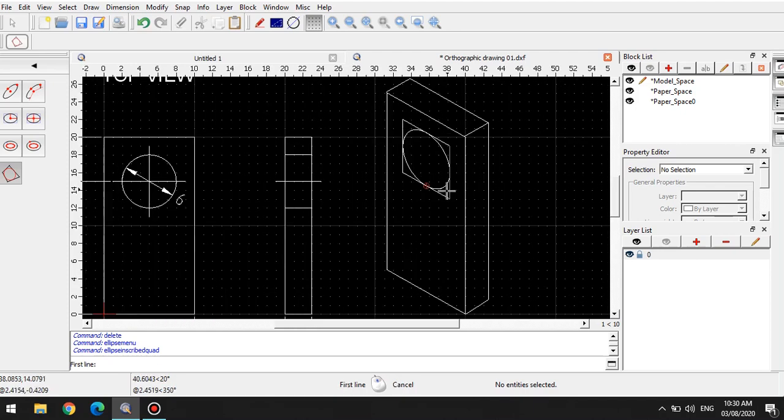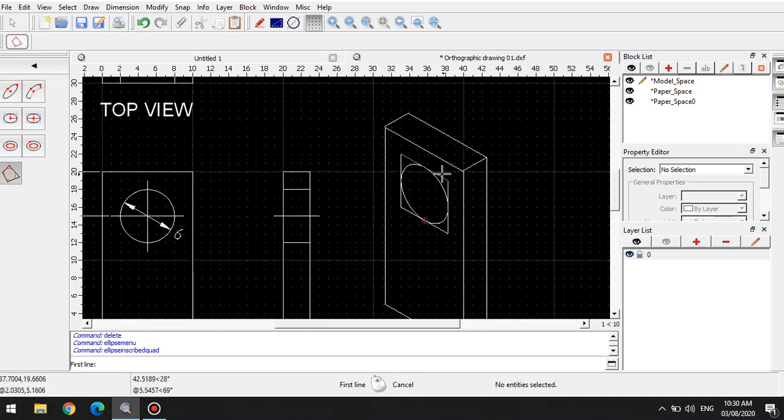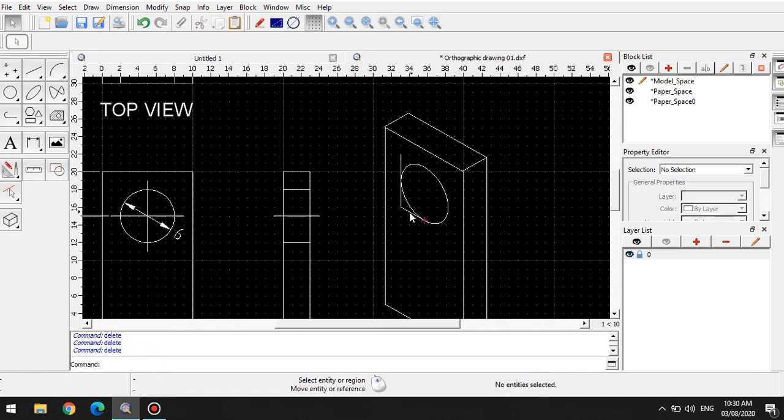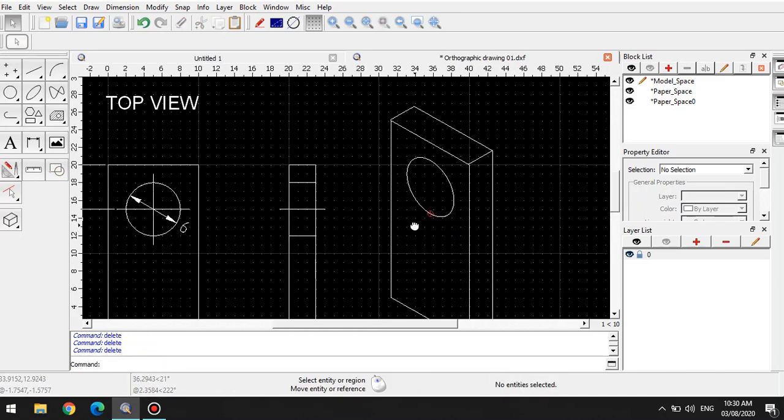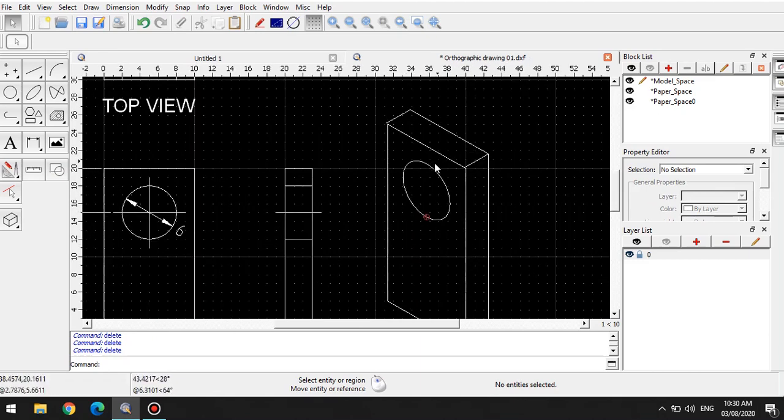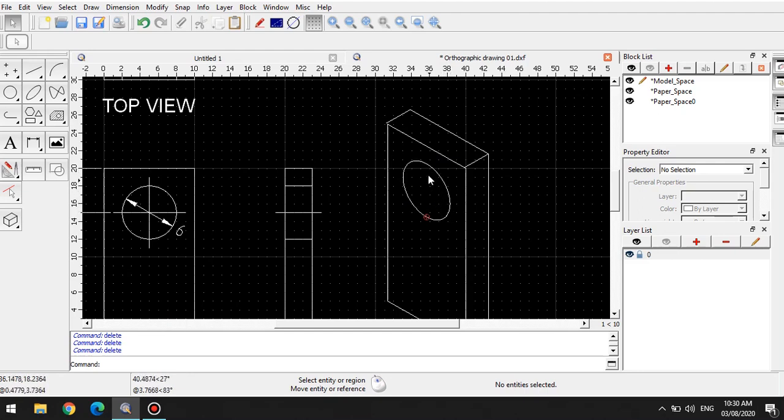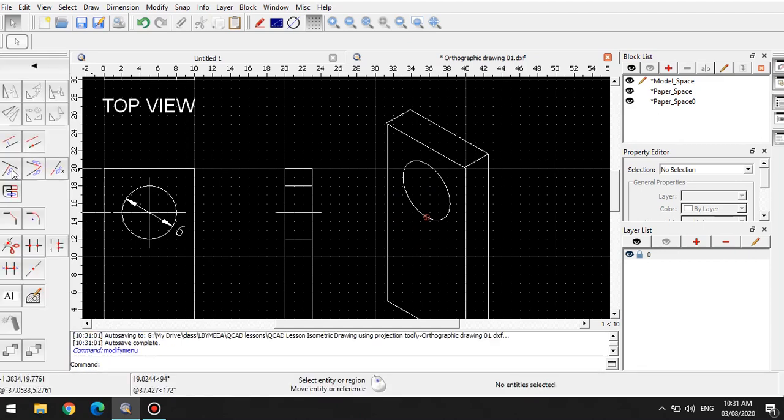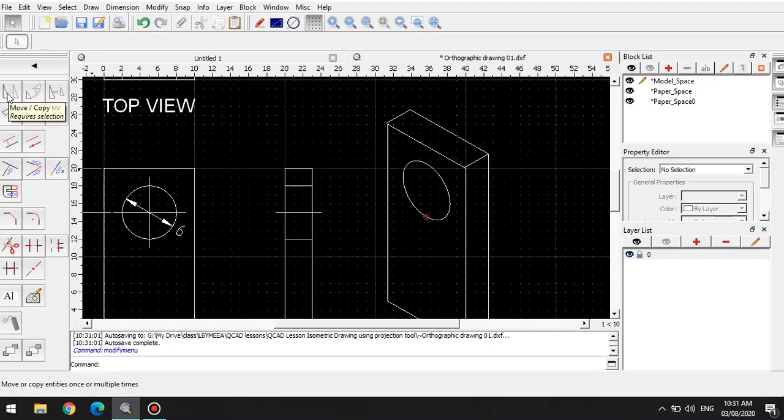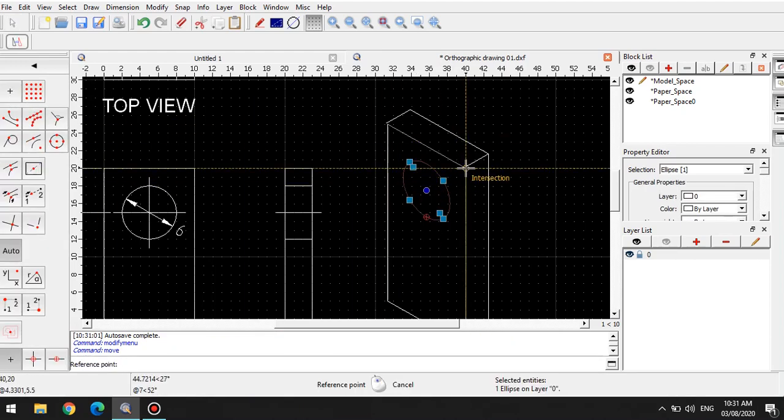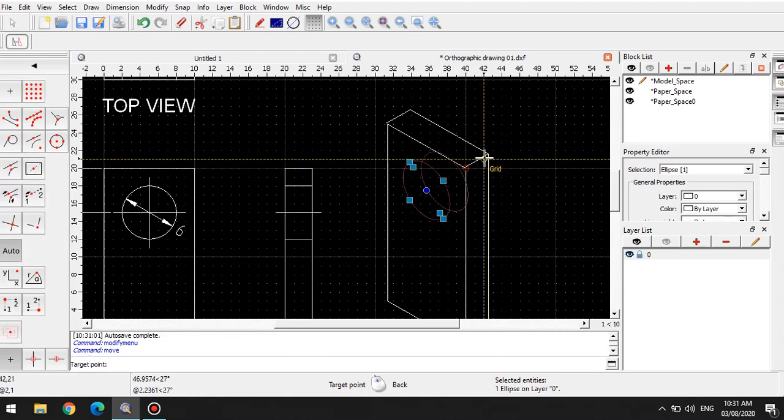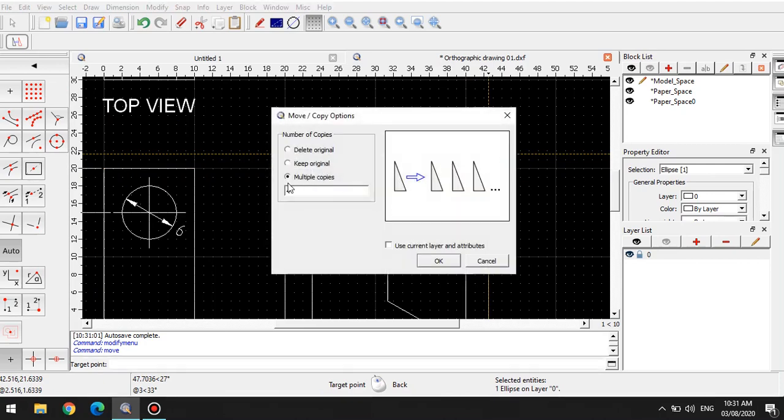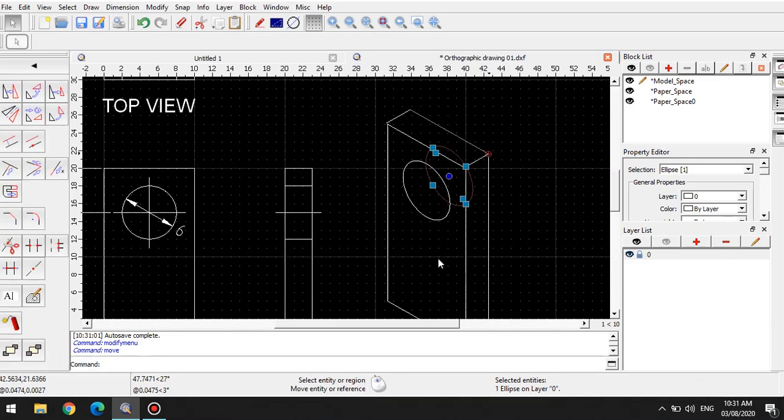The next step is basically just removing the construction lines. We simply delete those lines, and then we're done with our ellipse. For this one to appear on the other side, because it might have a small arc here, we can simply copy it. We can use the copy command, which is this one. Select the item first, copy. This will be our reference point, and this will be our second point. We will just keep original, and that's just copying it there.